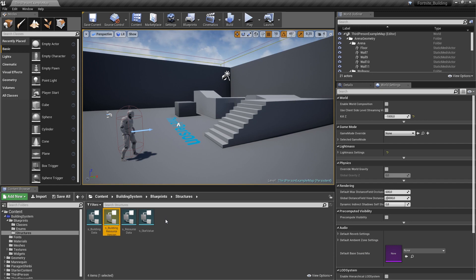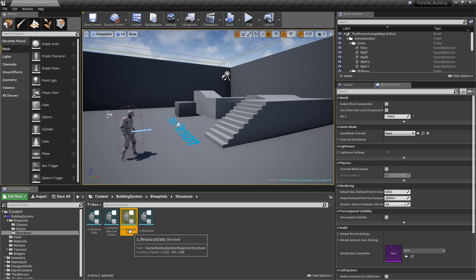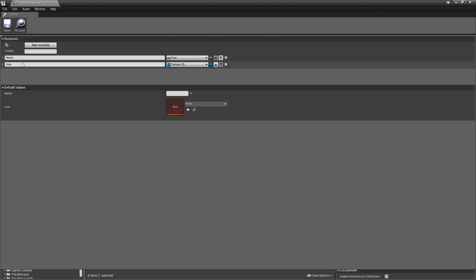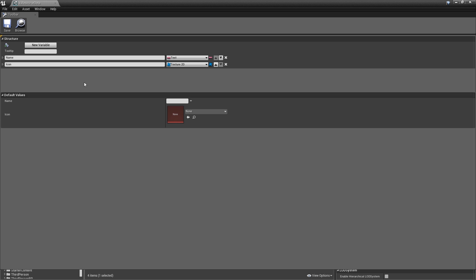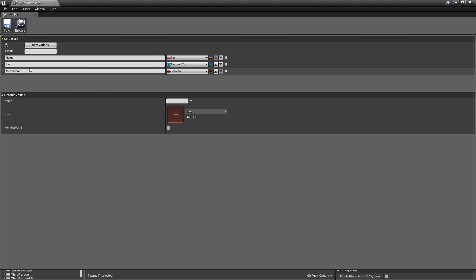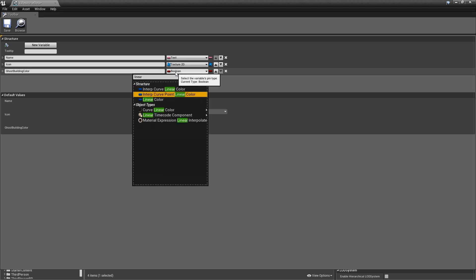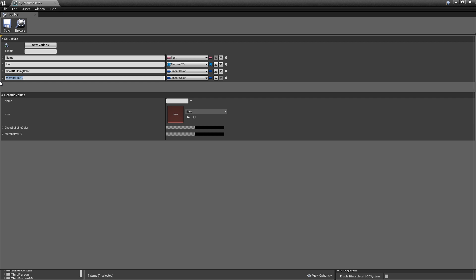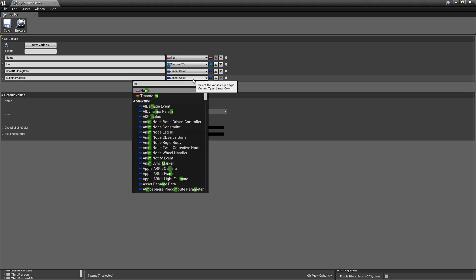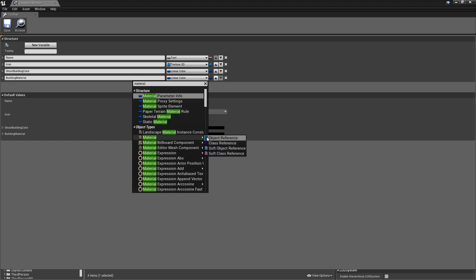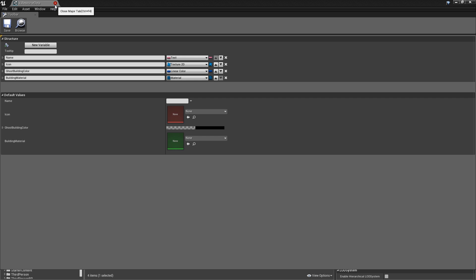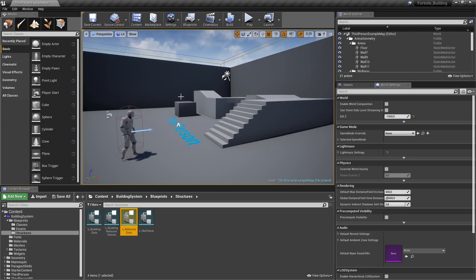There are also a couple of variables we didn't add to the resource data yet. Currently we only store the name and icon of a resource. We also want to show on our preview building when we change the resource. The way we do this is by changing the color of our ghost building material, so we need a variable called ghost_building_color of type linear color. We also need a variable for the actual building material — a material object reference — applied to our building mesh when a building is placed. Save and close your resource data.